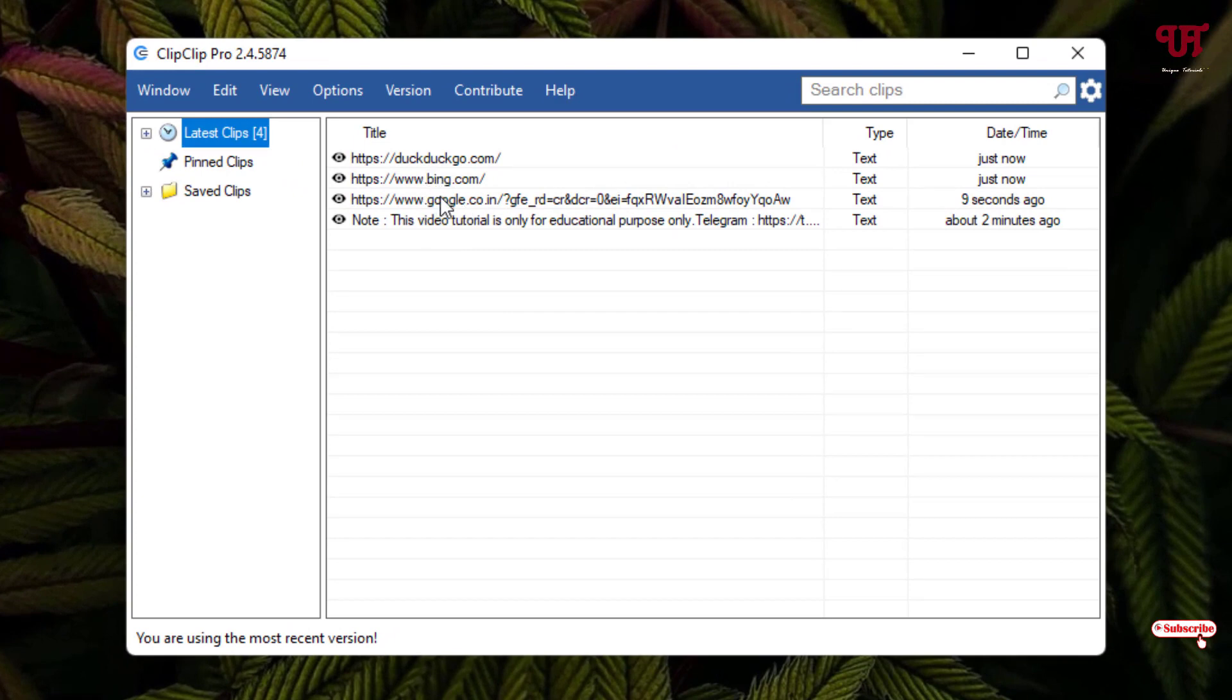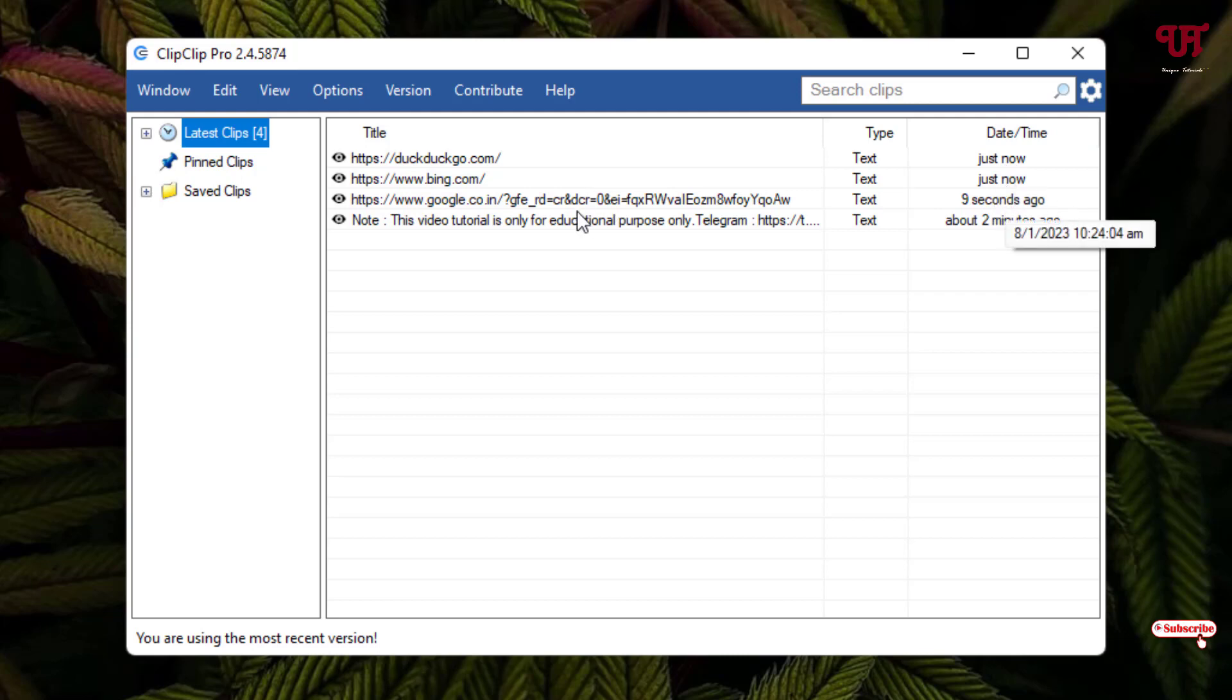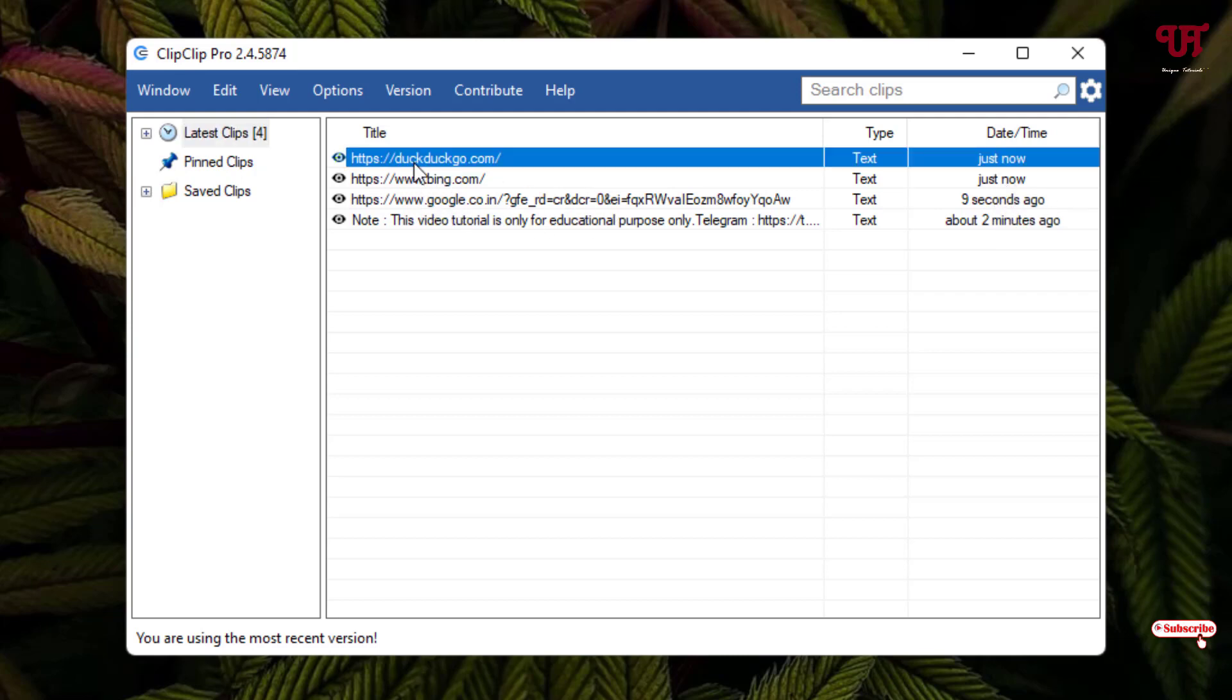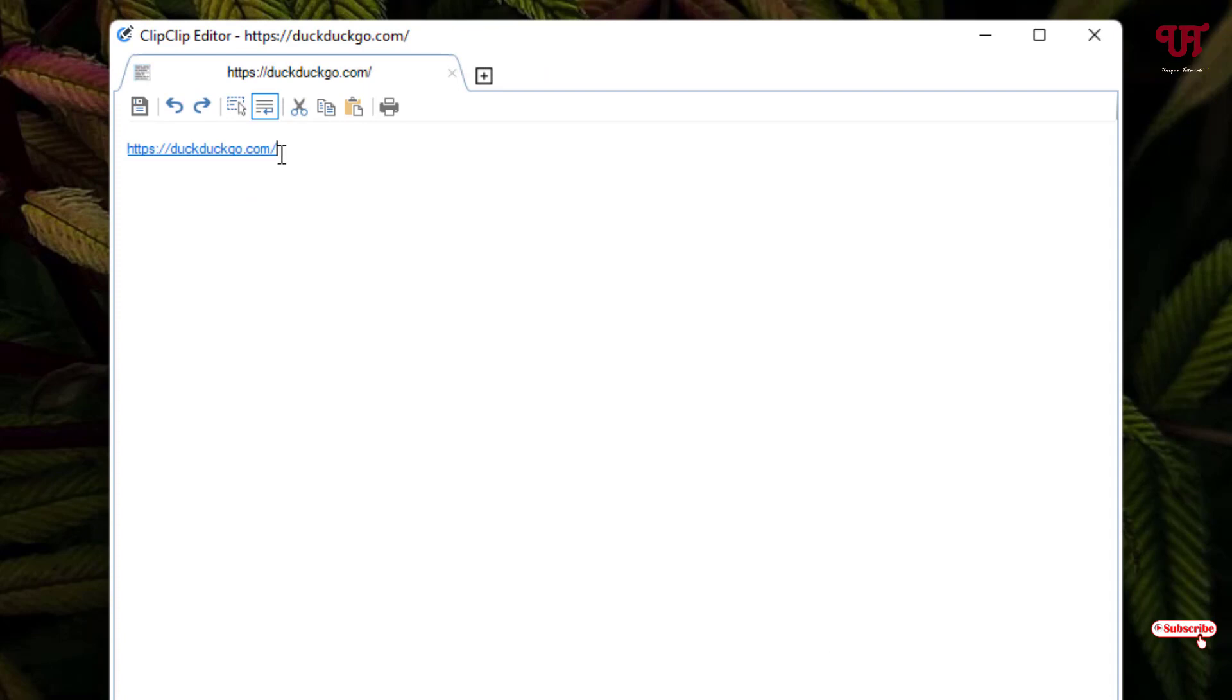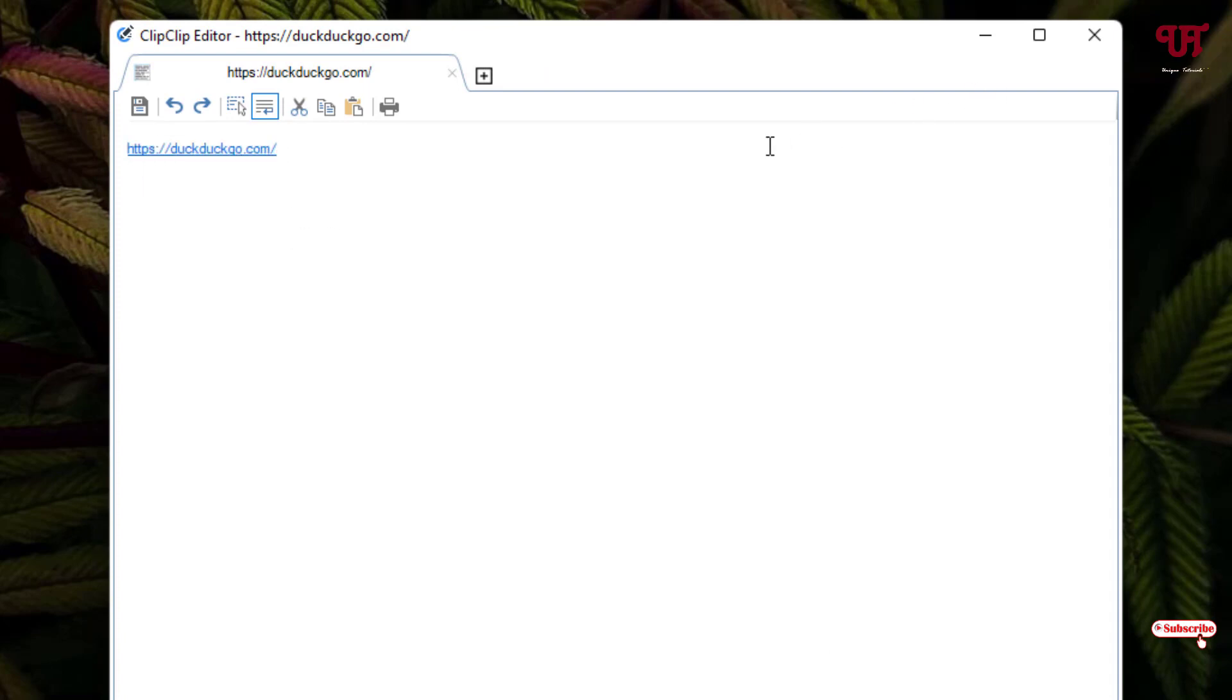So you can see, I have copied three different website links. You can see here it's been copied. You can see here the time also: just now, just now, and nine seconds ago. You can just double-click on it and you can copy or paste it wherever you like, or you can save it as a text file also, whichever you like.